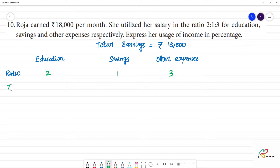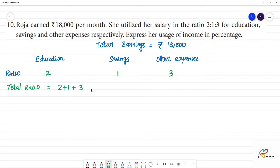The next step is to find the total ratio. We add 2 plus 1 plus 3, which is equal to 6.